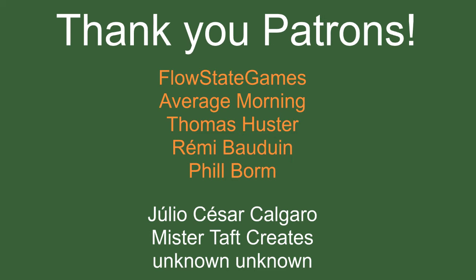But before we get into anything, I'd like to thank my patrons, with special thanks to Flowstate Games, Average Morning, Thomas Huster, Remy Valduin, and Full Bomb. If anyone else is able to help support the channel monetarily, the link to my Patreon's down below. If you can't help monetarily, then it would be greatly appreciated if you could help by following me on Twitch, Twitter, any social media. I've got it all linked below.